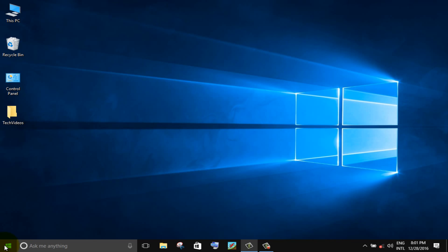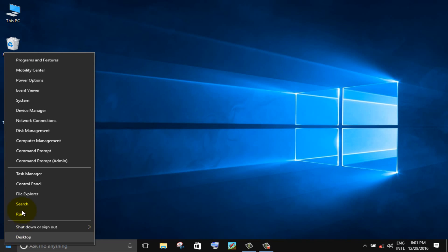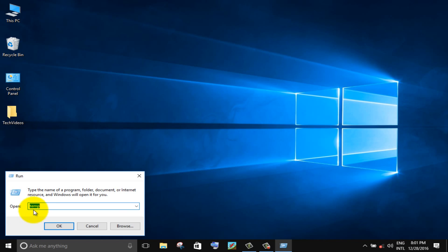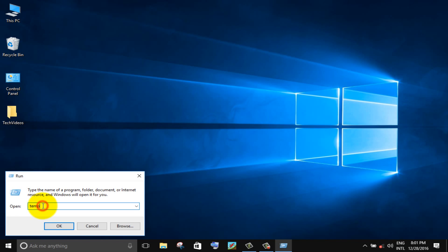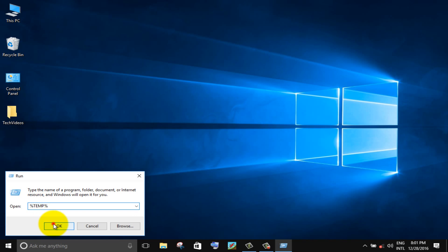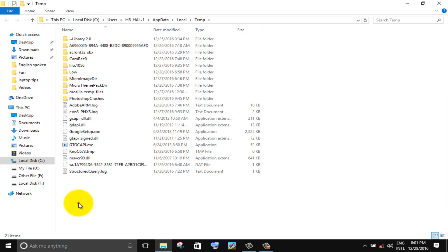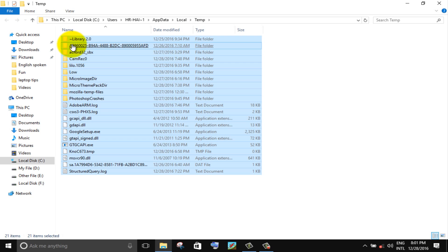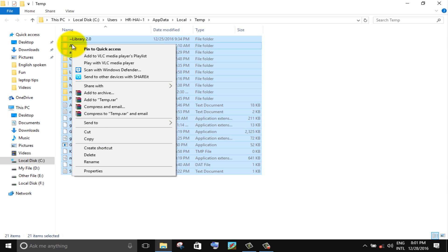Again right click on the windows icon, choose run option. Type %temp% and press enter. Select all files and delete.